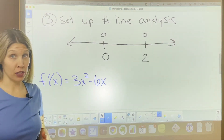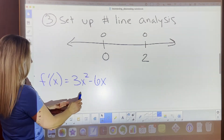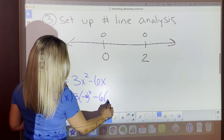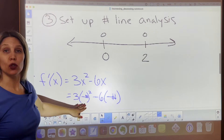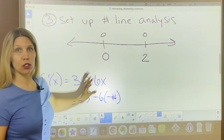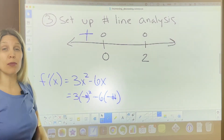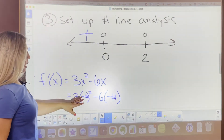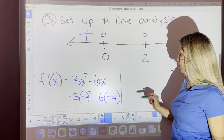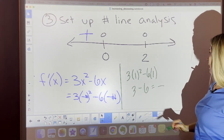You can put in a number that falls into each interval. For numbers to the left of zero, plug in a negative number: 3 times a negative squared gives a positive, and minus 6 times a negative is also positive, so the whole thing is positive. For the interval between 0 and 2, plug in 1: we get 3 minus 6, which gives a negative answer — so this area is negative.